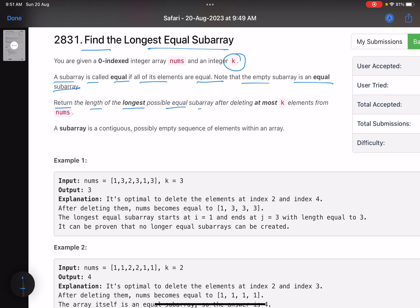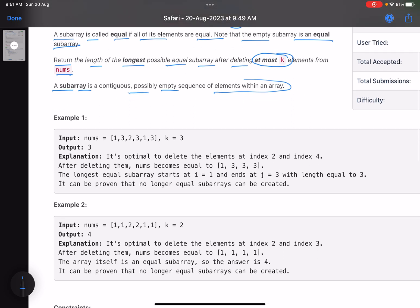Return the length of the longest possible equal subarray after deleting at most k elements from nums. A subarray is a contiguous, possibly empty, sequence of elements within an array. Basically, you have to find the length of the longest possible equal subarray — equal meaning all elements in that subarray are equal — and you can perform at most k deletions within that subarray. Let's see the example.